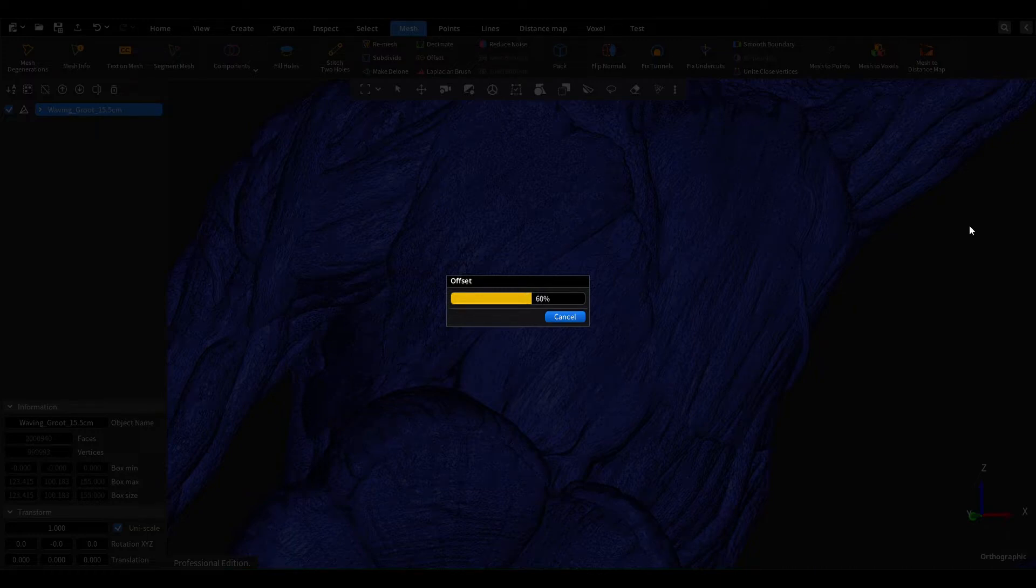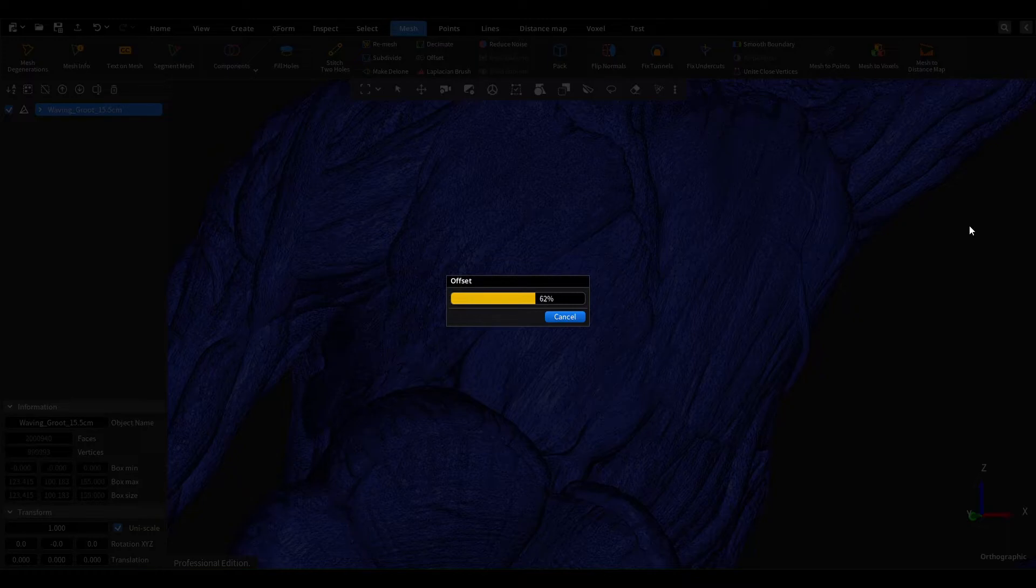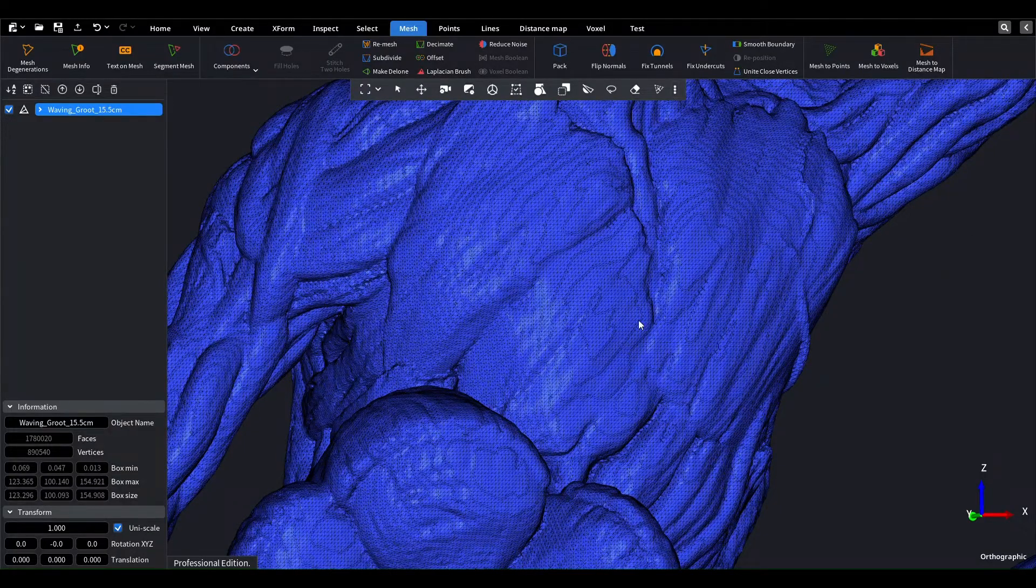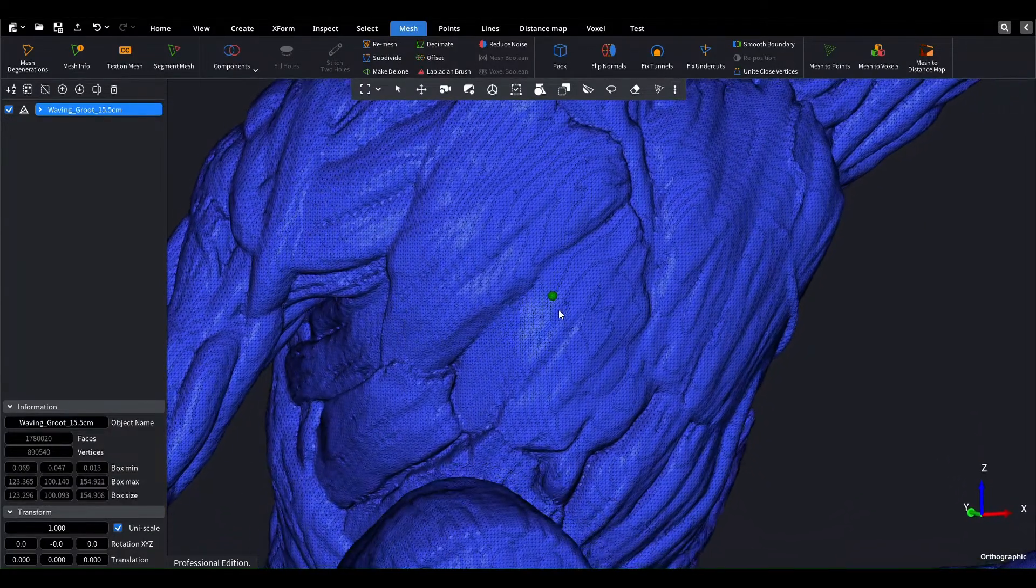If the offset distance is zero, the mesh generated from voxels theoretically exactly matches the original one.